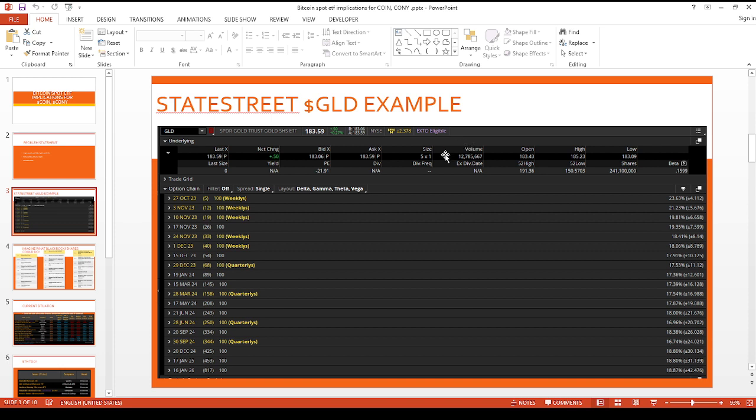And then there's just a recent screenshot of the trading volume. They traded 12.7 million shares. I think that's a pretty good proxy.